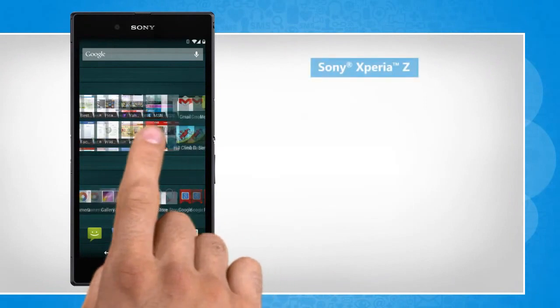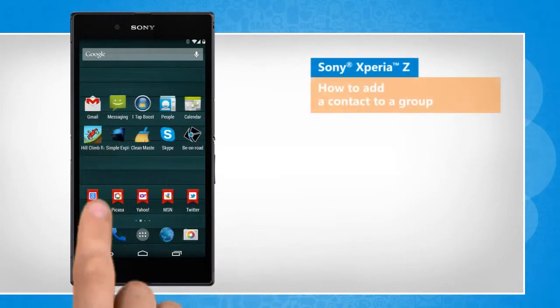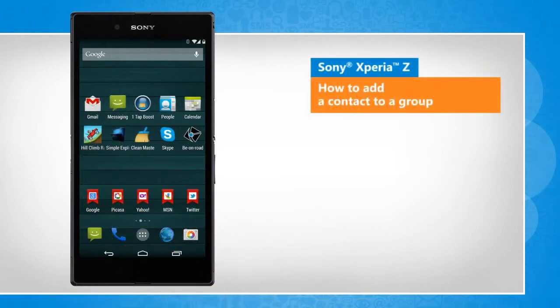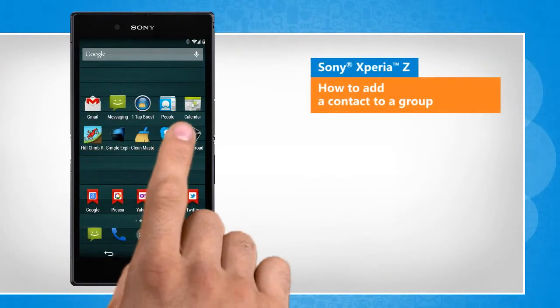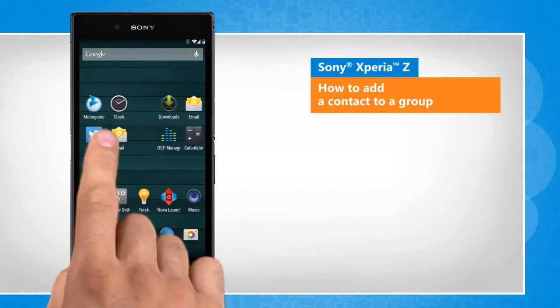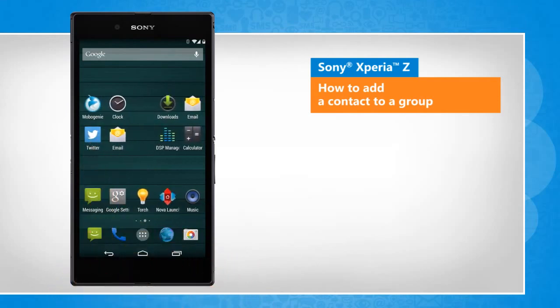Hi friends! Sony Xperia Z offers the convenience to create groups of contacts to organize them in a clutter-free way. Do you want to add contacts to a contact group in your smartphone? Here's how it's done.